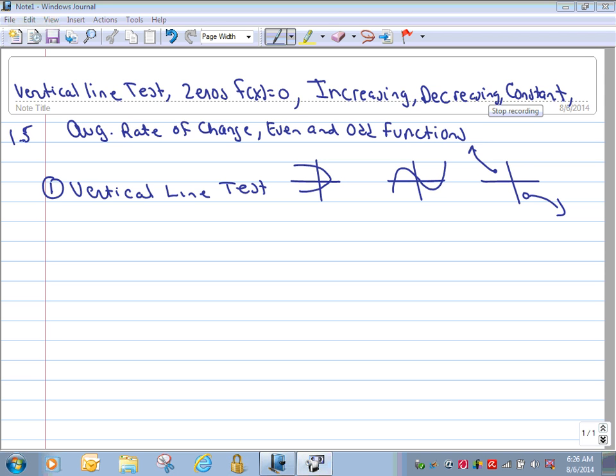Bearcat mathematicians, we have quite a bit to discuss today. We've got vertical line tests, zeros of functions — just a new approach. Both of those you've been exposed to. Increasing, decreasing, and constant functions — again, you've had exposure to that. The average rate of change, which is just a transition from slope, and then even and odd functions, which is probably brand new for you.